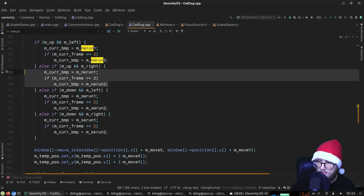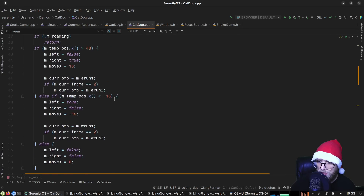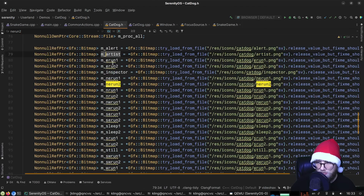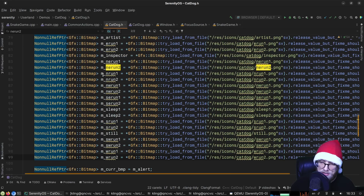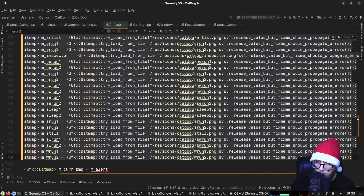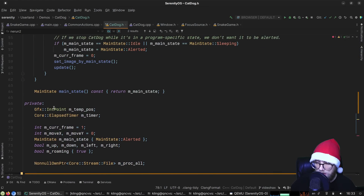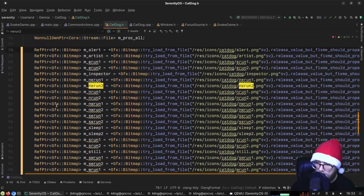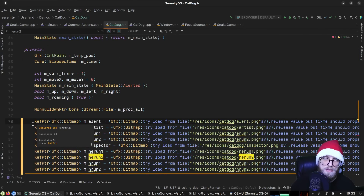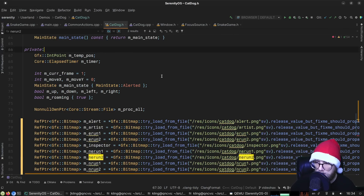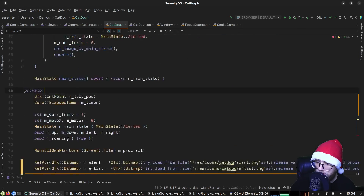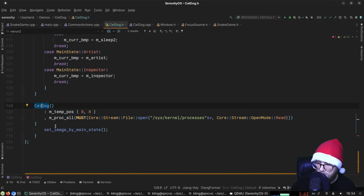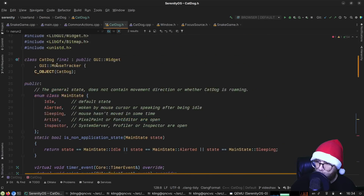Looking at how the bitmaps alternate — it just alternates in this way. One way to handle this is to pass them all as parameters to the constructor. Alternatively, we can make them RefPtrs and then have a factory function that creates a Cat Dog object and assigns to them. Let's find the constructor — it's down here — and make a factory for it.